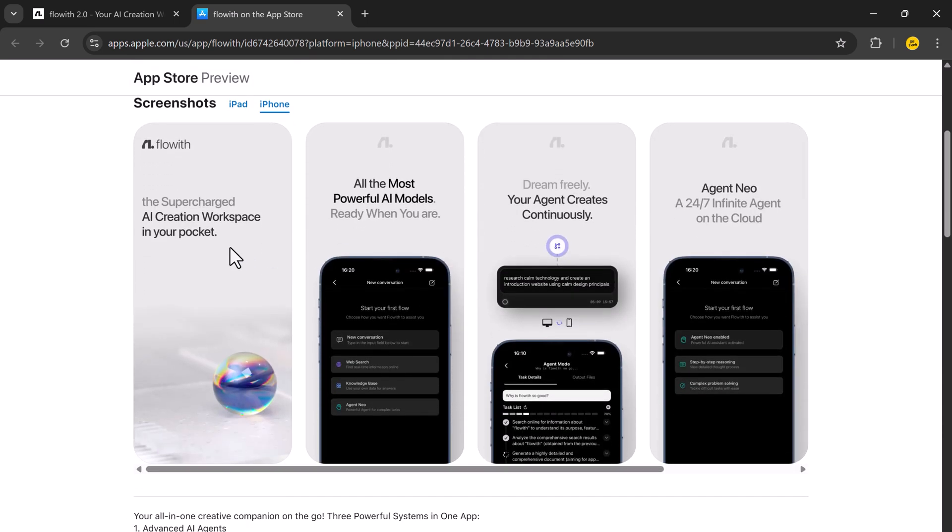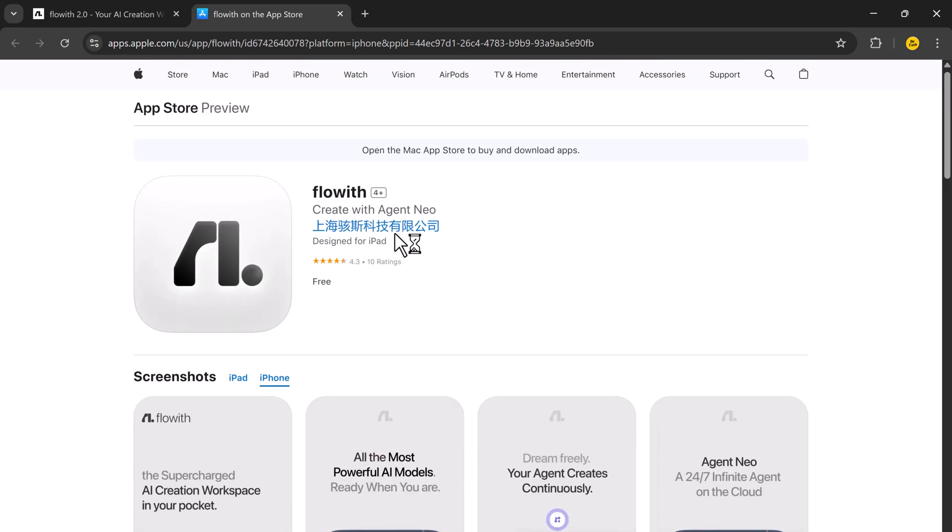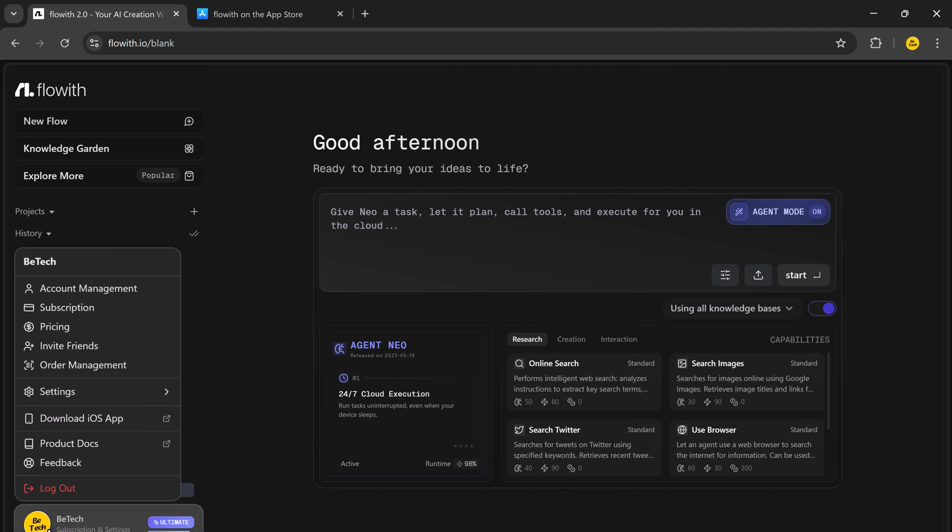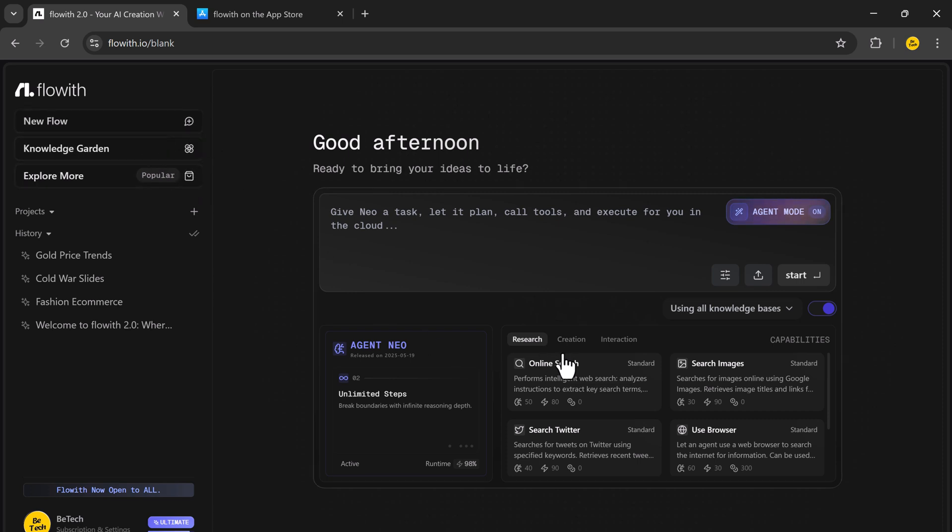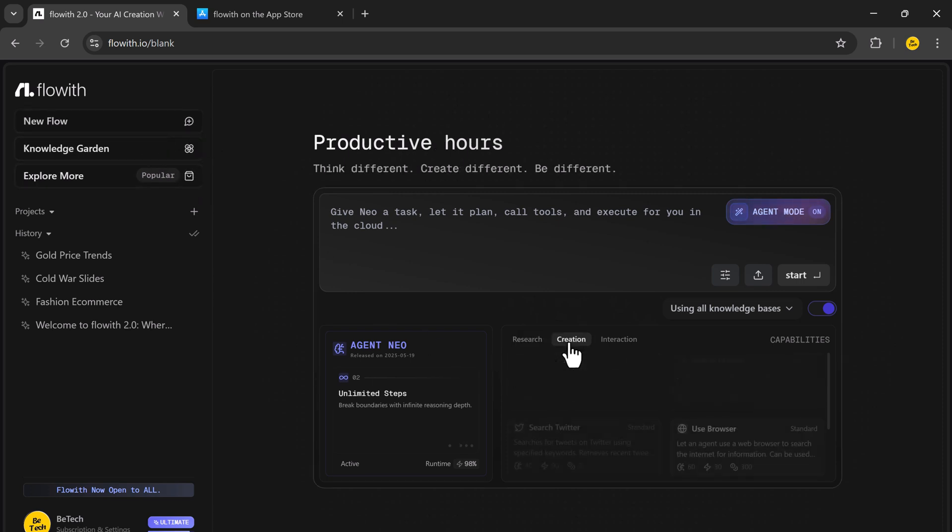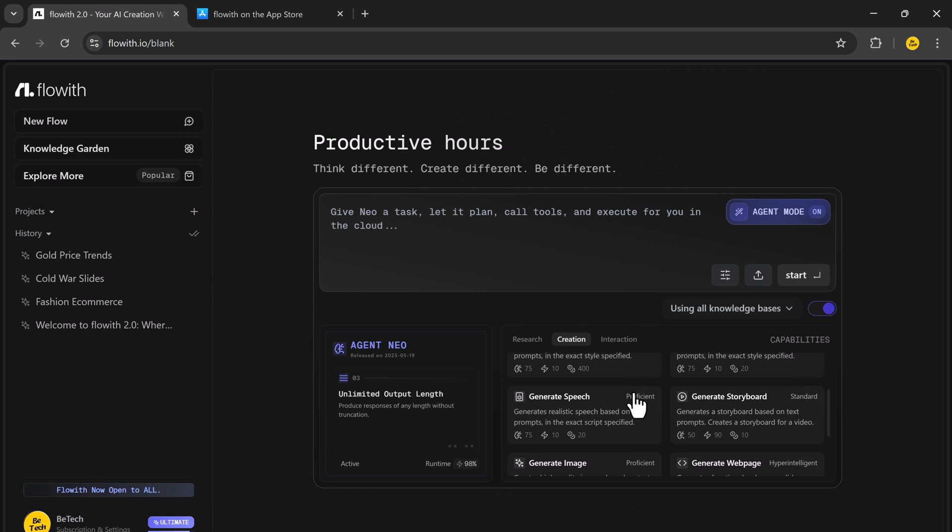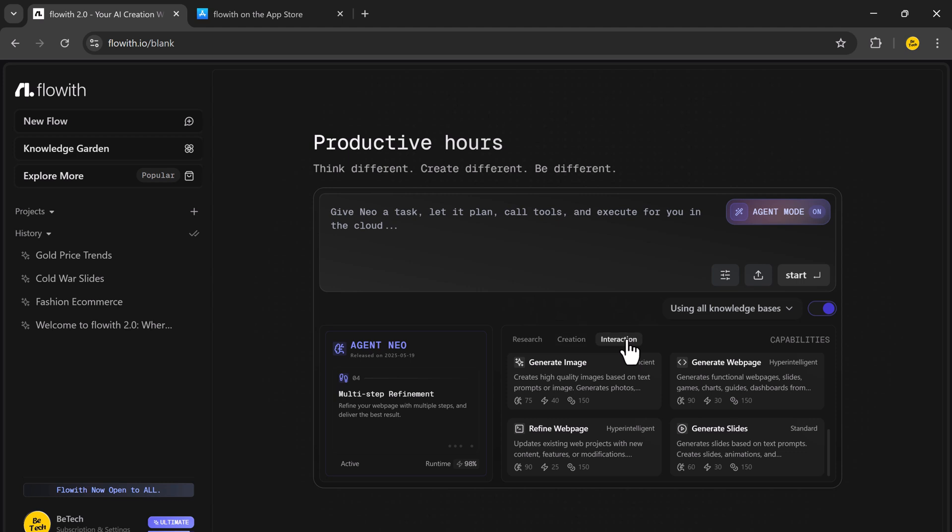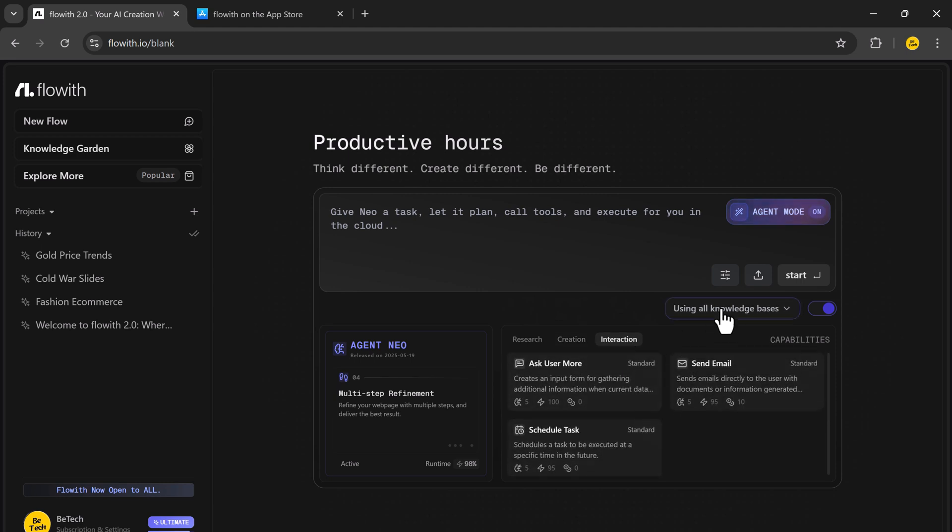Here's what sets Flowit apart from other tools. It doesn't just execute commands, it creates strategic plans. It shows every step in a visual canvas, like a living mind map. It supports file uploads, custom AI agents, and knowledge bases. You can literally train Neo on your documents or processes, and it becomes an expert in your niche.